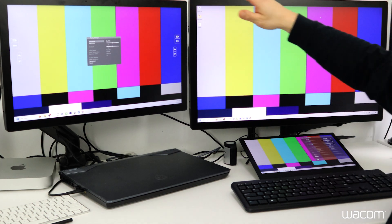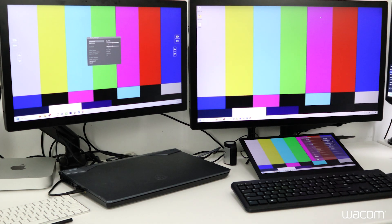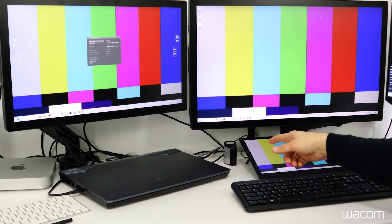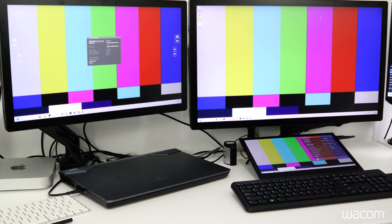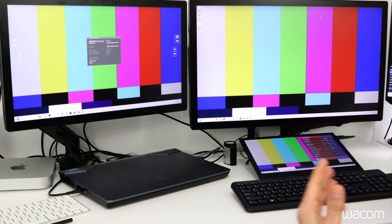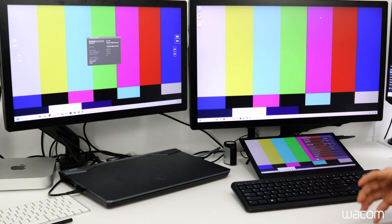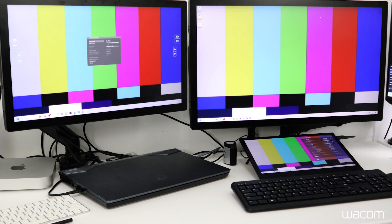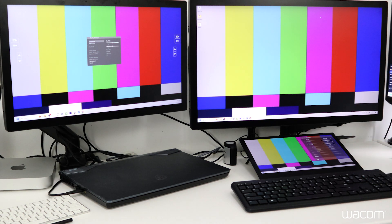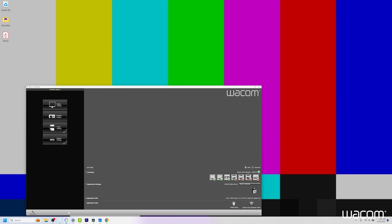Now to take one step further, we're going to use the Wacom Color Manager to calibrate all these displays. And because my office is quite bright, I like to keep the brightness up for my displays. So I generally target 160 nits. So that's what we're going to do next.